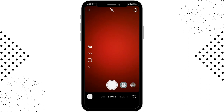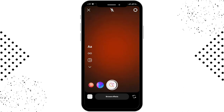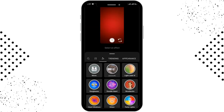You'll be able to see the various filters. You have to swipe through the filters until you see the search or browse effects option, and you have to simply tap on that. You'll then be able to see various options.